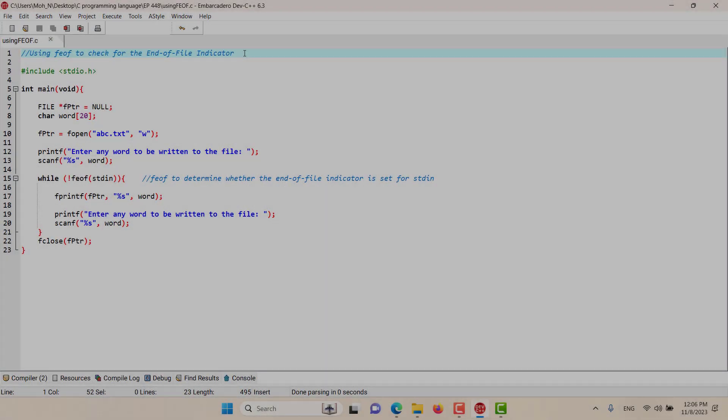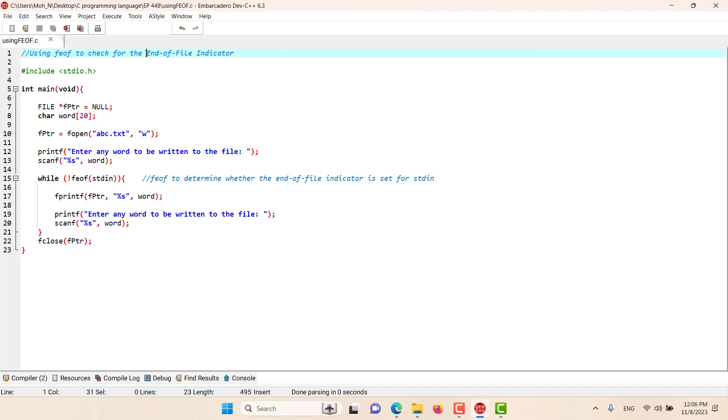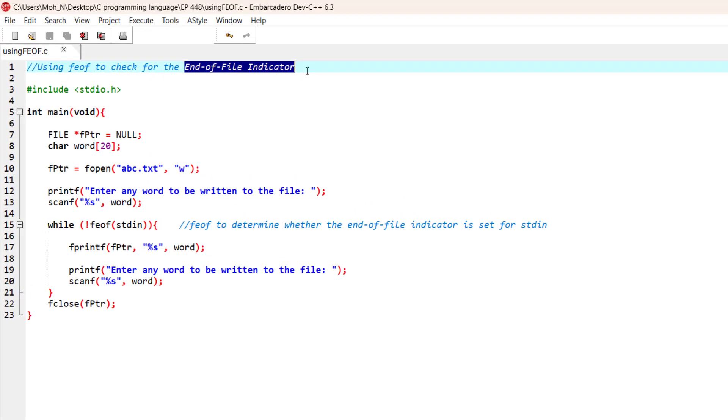Hello and welcome to this episode. In this episode we discuss the feof keyword, which is used as an end-of-file indicator. We usually use this indicator when we don't want to write to the file anymore.